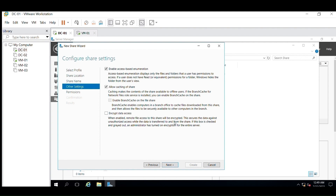If the BranchCache for Network Files role service is installed, you can enable BranchCache on the share. The third option is Encrypt Data Access — when enabled, remote file access to this share will be encrypted, securing the data against unauthorized access while data is transferred to and from the share. If this box is checked and grayed out, an admin has turned on encryption for the entire server. These three options are self-explanatory, so let's proceed further.